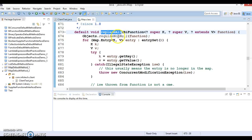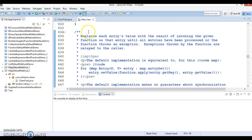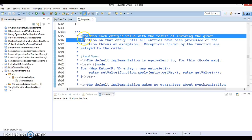The replaceAll method accepts a BiFunction parameter. Looking at the Javadoc: it replaces each entry's value with the result of invoking the given function on that entry, until all entries have been processed. Exceptions thrown by the function are passed to the caller. So whatever value is evaluated by the BiFunction, every map value gets replaced by that evaluated value.